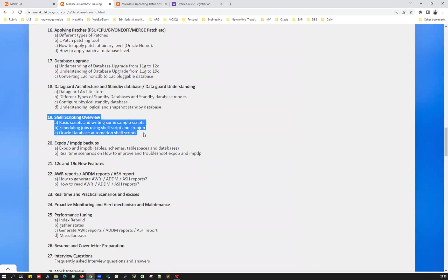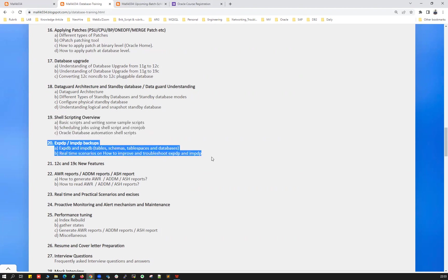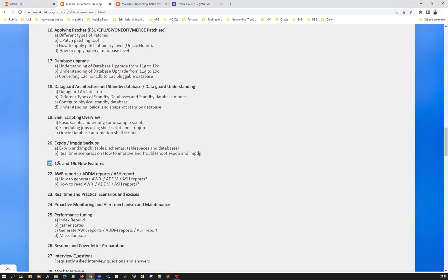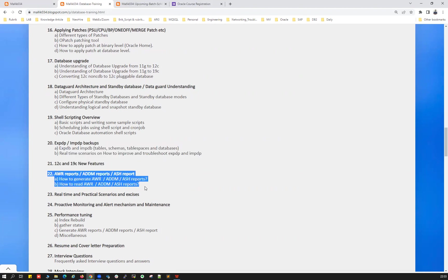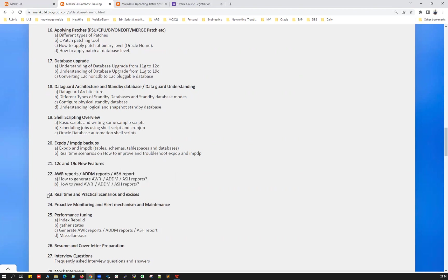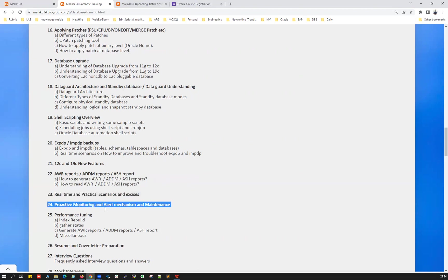And some of the automation, your cron jobs, shell script automations, monitoring activities, and your export import, and performance tuning on that export import, and your 12C, 19C new features, and your PT classes like AWR report, ADDM report, ASH report, how to generate them, how to read them, how to analyze them, how to deal with performance tuning scenarios, and real-time practices, best practices, and examples with real-time world performance tuning exercises.